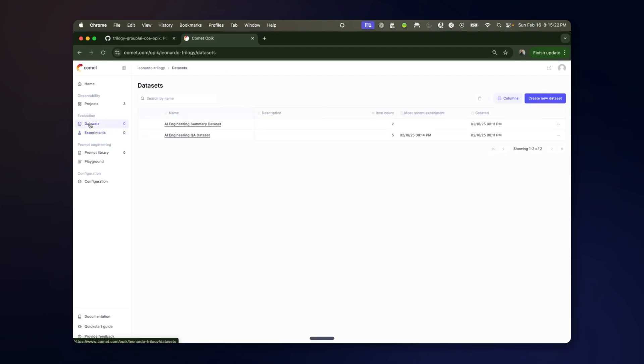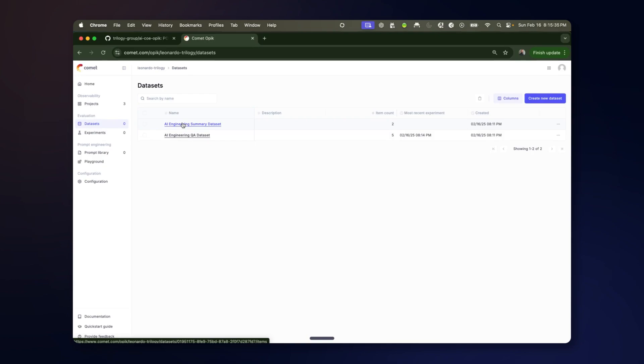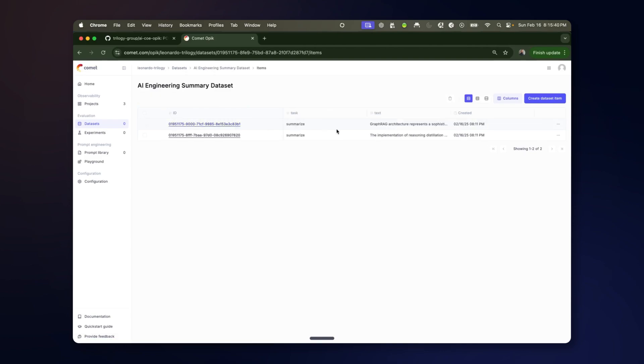If you look at the datasets that were created from the code, these can get reused across experiments. They are sort of idempotent as far as their creation by their name.